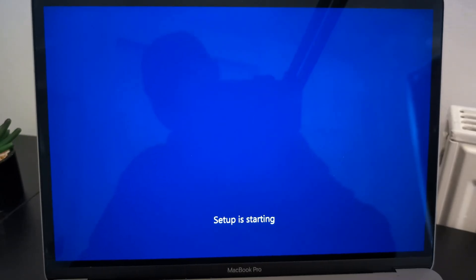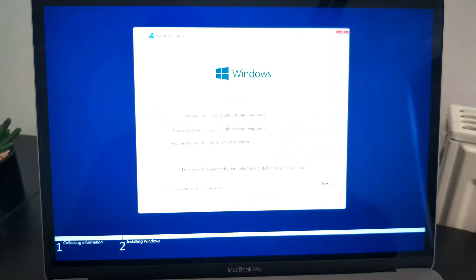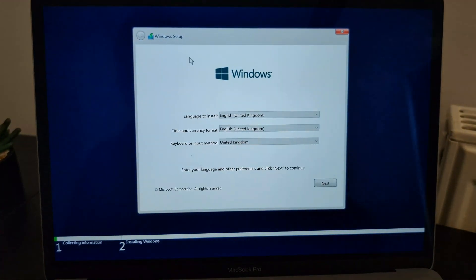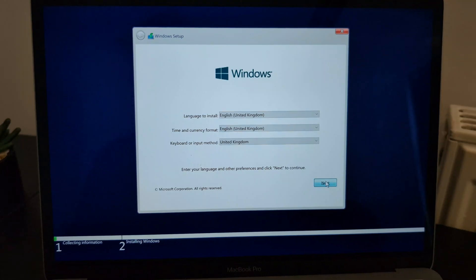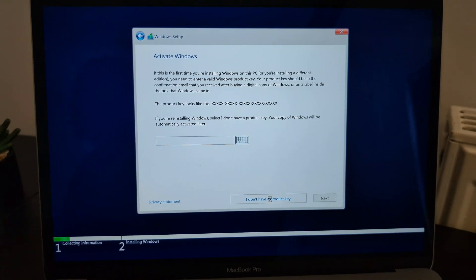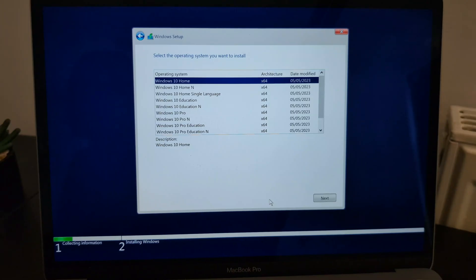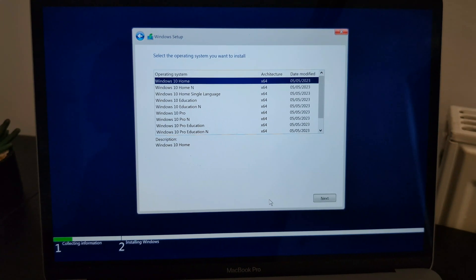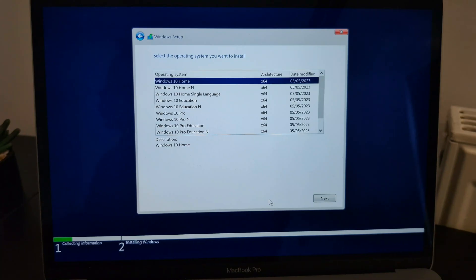After that, the Windows setup should start. Choose your language, time, and keyboard layout. You can choose 'I don't have a product key' and set it up later. Then choose the version of Windows 10 you want — in this case I'm choosing Windows 10 Pro.